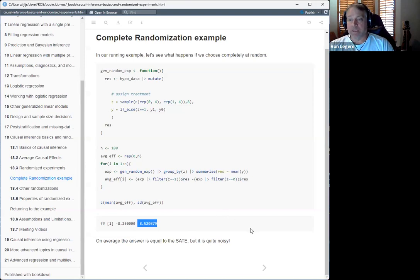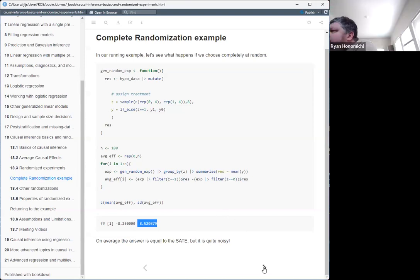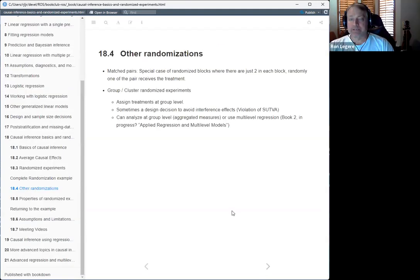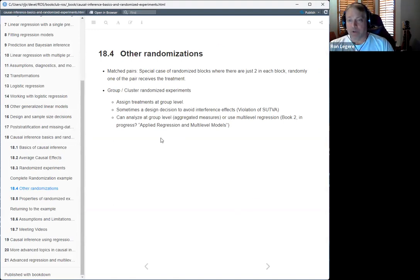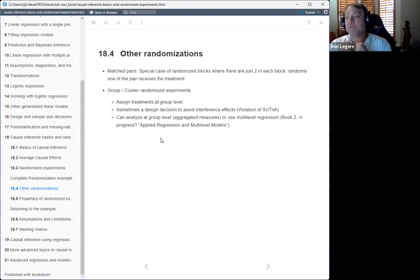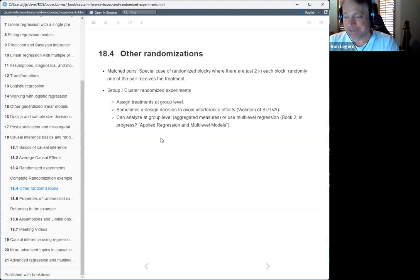He also talks about matched pairs, which are just a special case of randomized blocks where you have blocks of two — one gets the treatment, one doesn't — and you hope they're twins, or as close to twins as you can get.